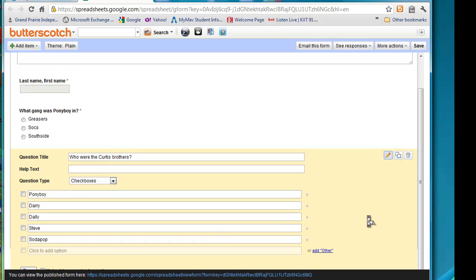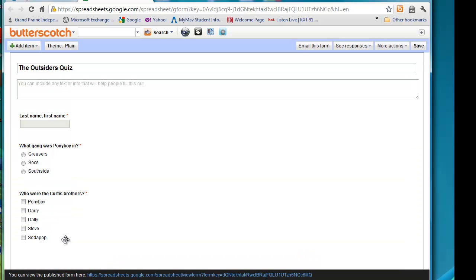I'm going to scroll down so we can see our options. So we have our options for our checkbox.